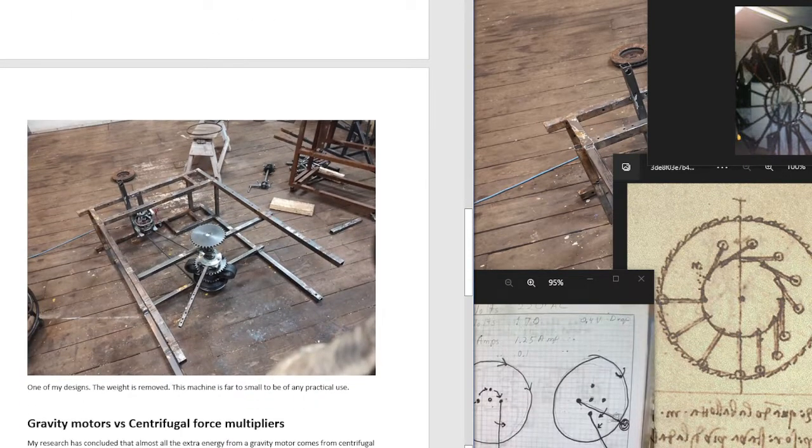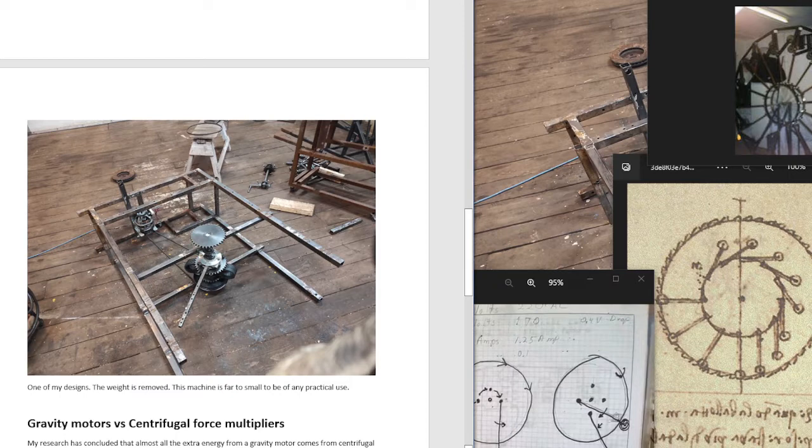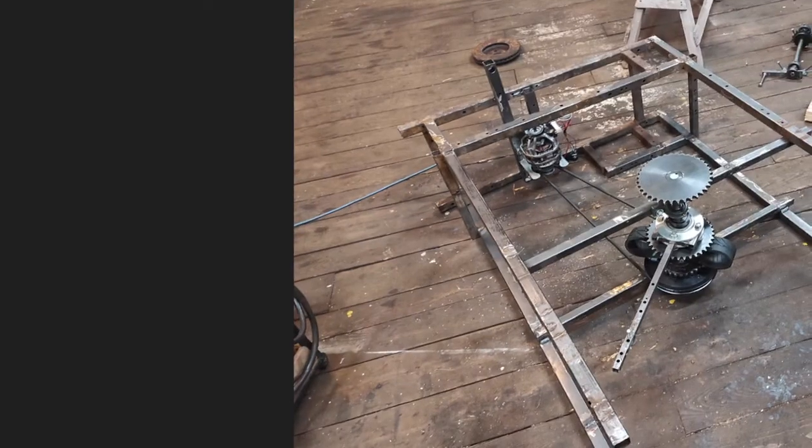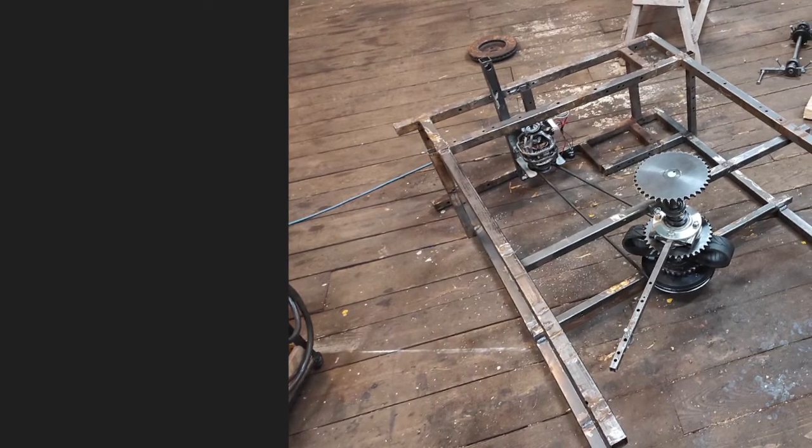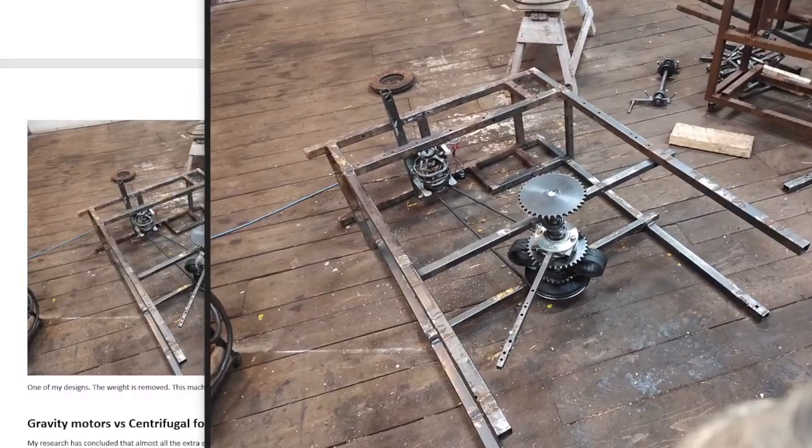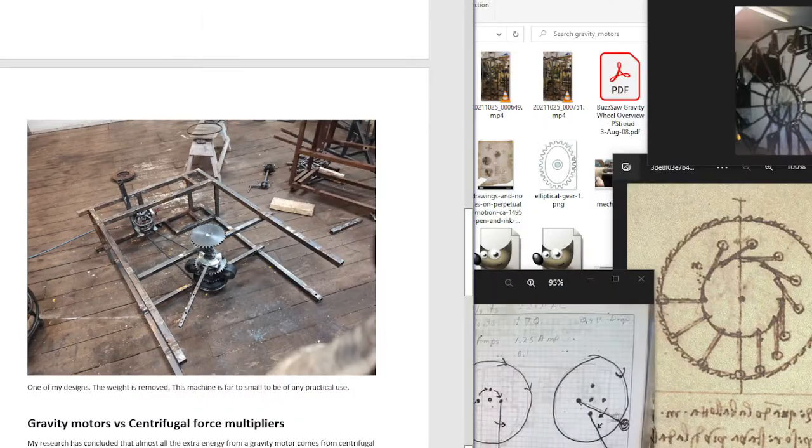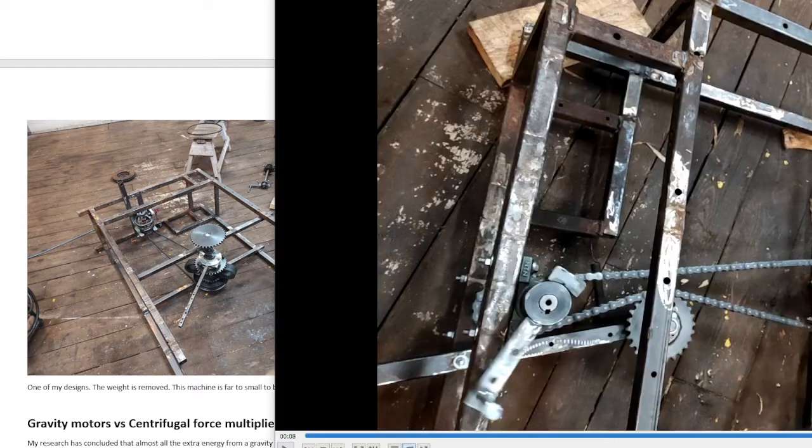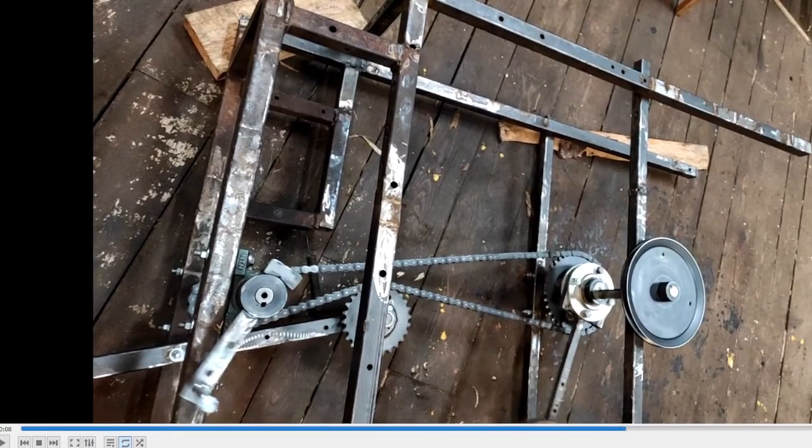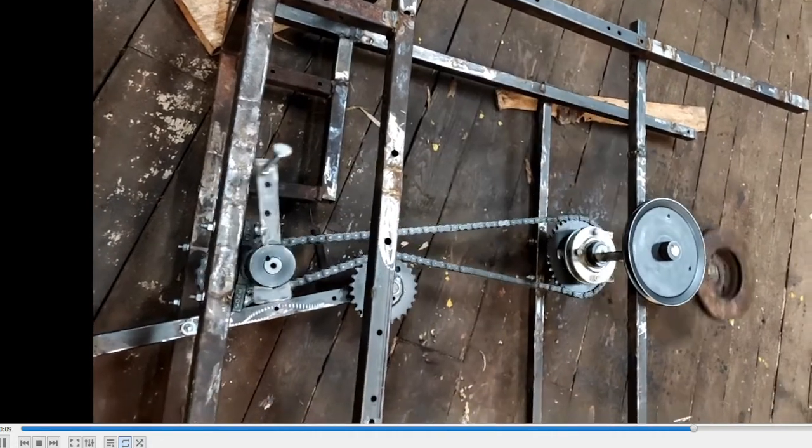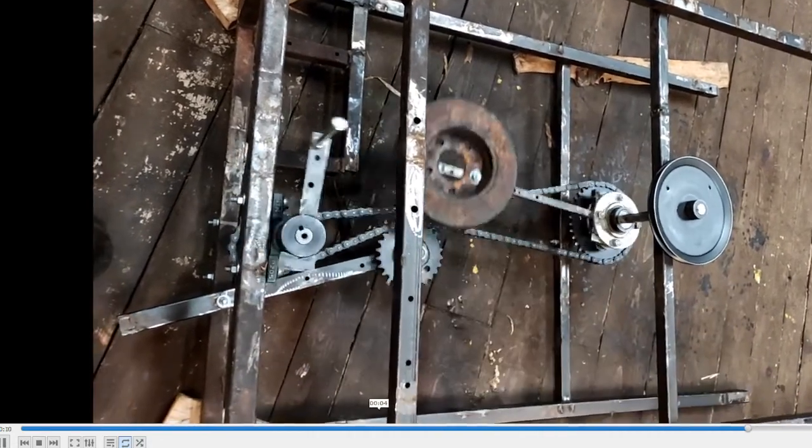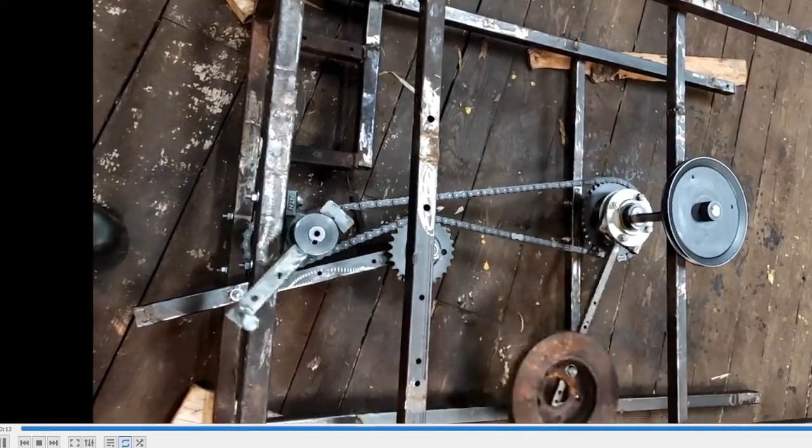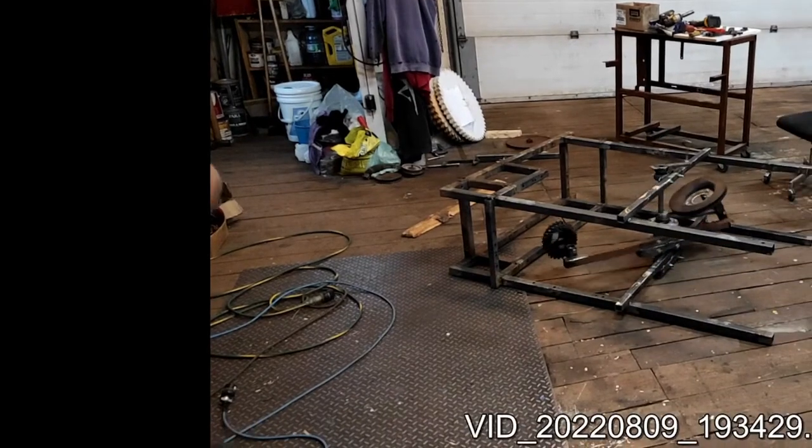Here is one of my designs. The weight is removed. You can see where it is supposed to be. This machine is far too small to be of any practical use. So let's look at some other designs. You can see that there is an off-center shaft here.